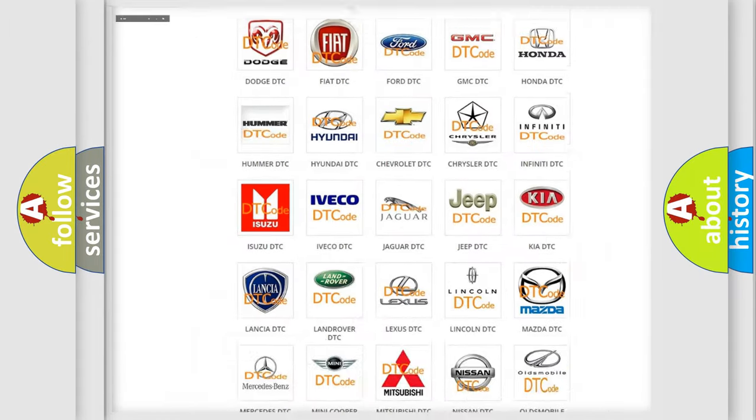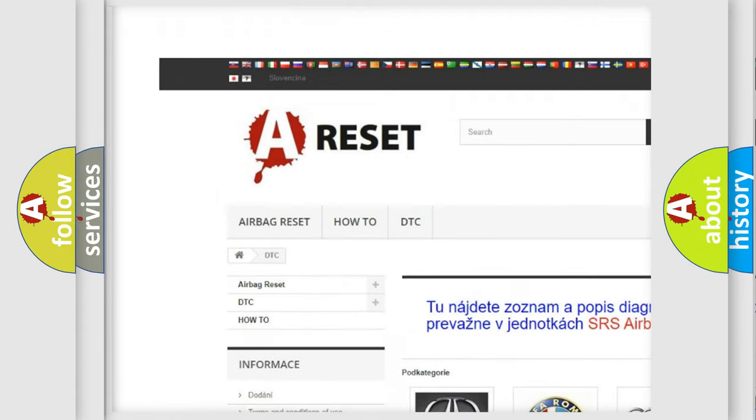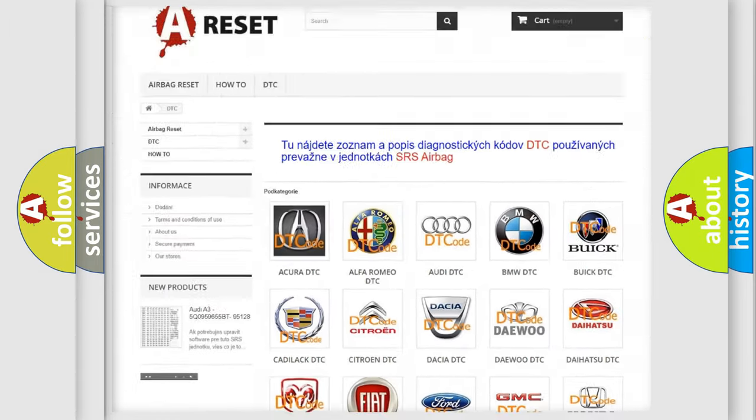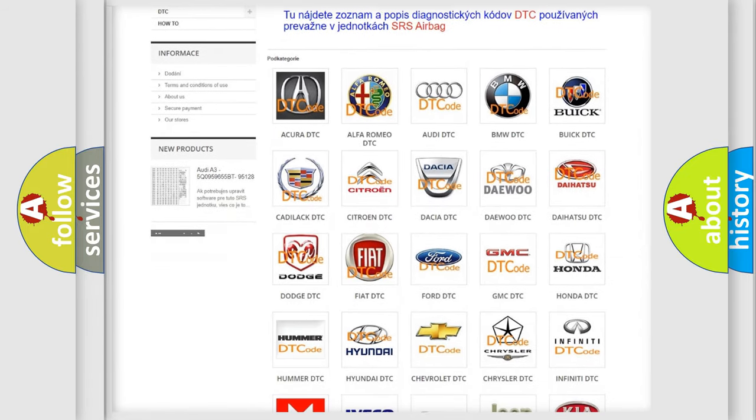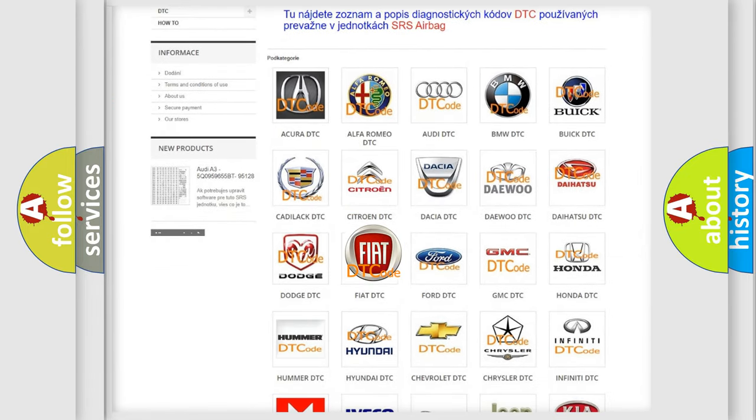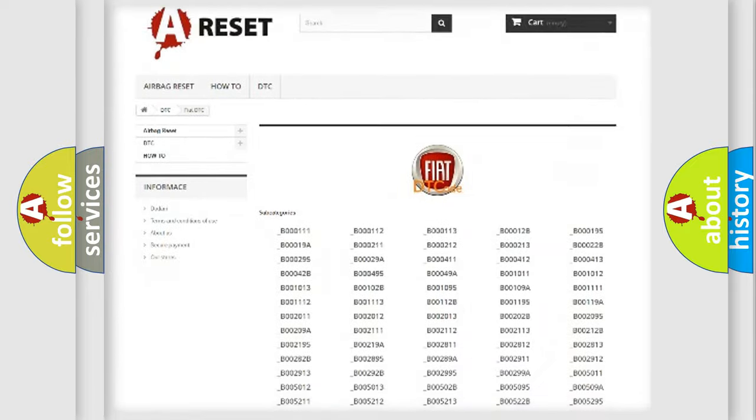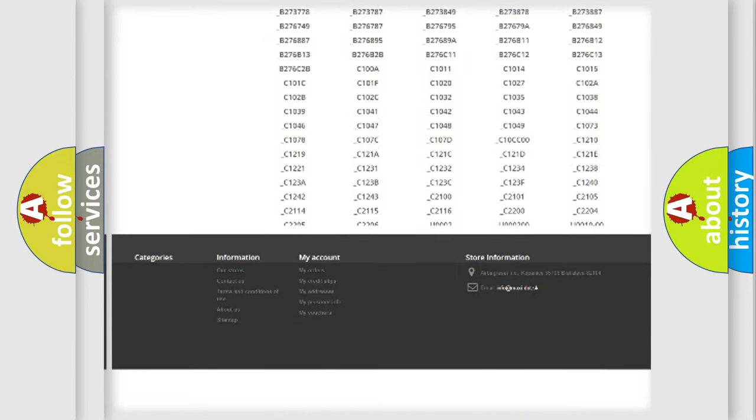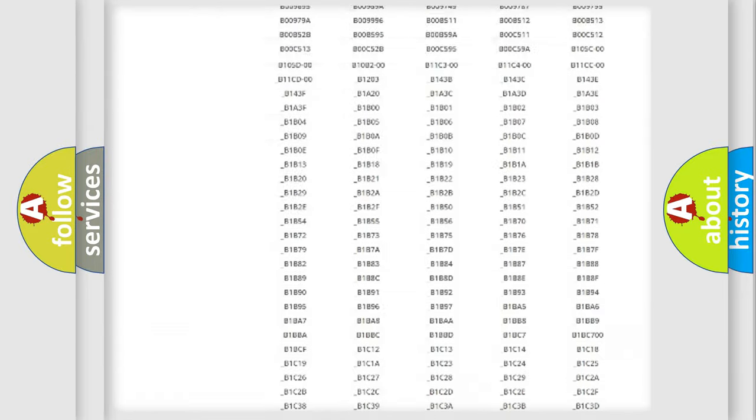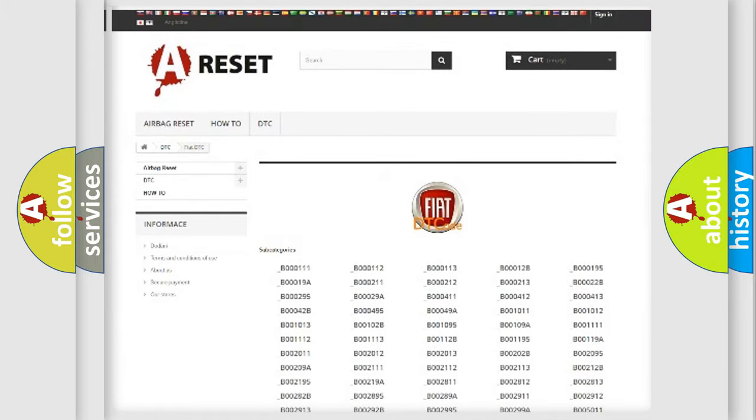Our website airbagreset.sk produces useful videos for you. You do not have to go through the OBD2 protocol anymore to know how to troubleshoot any car breakdown. You will find all the diagnostic codes that can be diagnosed in Fiat vehicles, and also many other useful things.